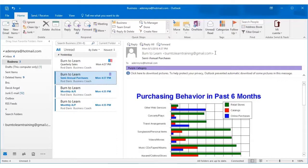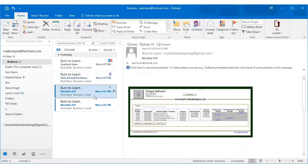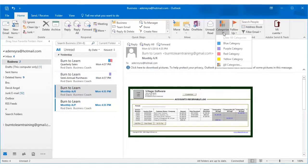Let's go now to the monthly accounts receivable file. And click on categorize. And choose another color. Let's call this yellow.